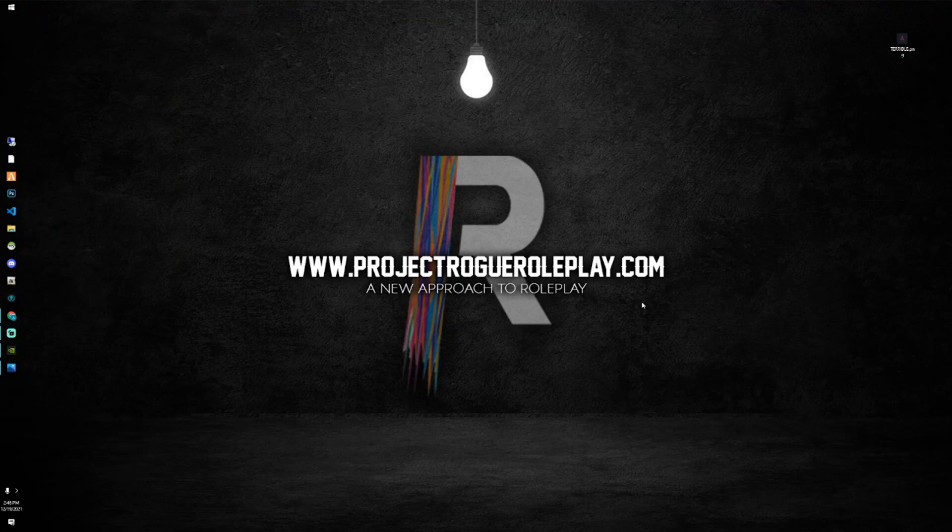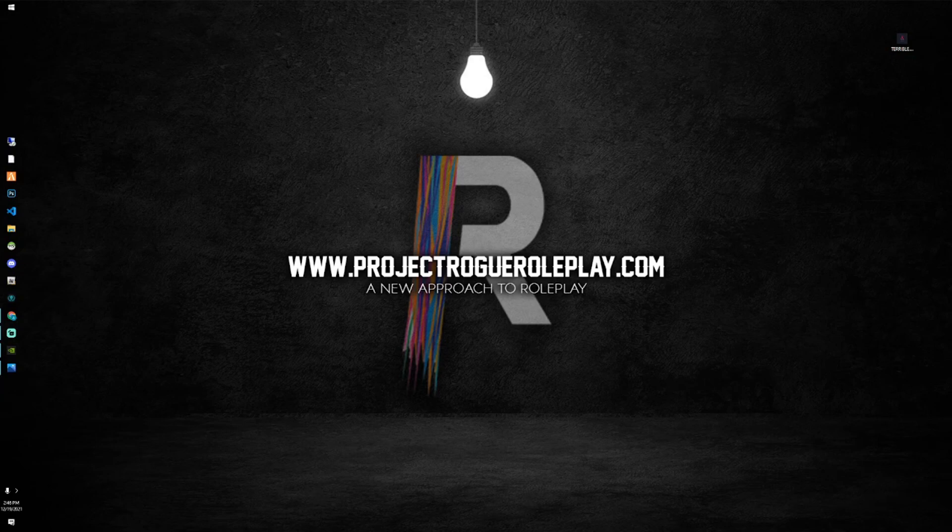After we've deleted that CitizenFX folder, it's pretty simple. We're going to go ahead and just make sure that we empty out our recycling bin. And then we should be able to launch FiveM correctly.